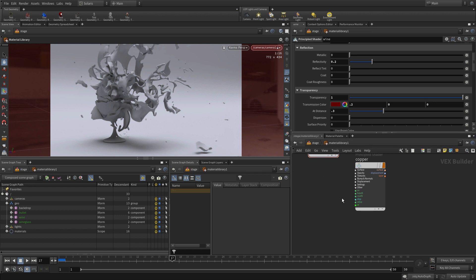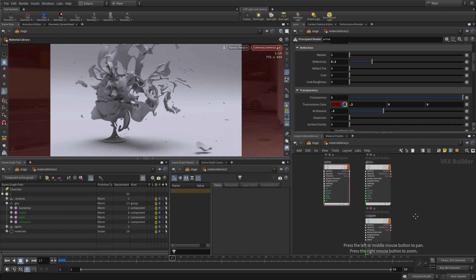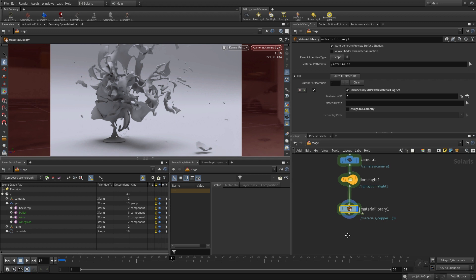Now once we get that, we can go here and just see those three materials that we're working with right now. They have not been assigned anything yet, but that's a good start.